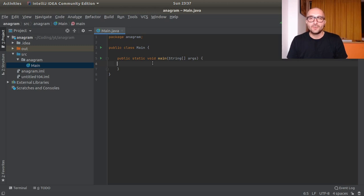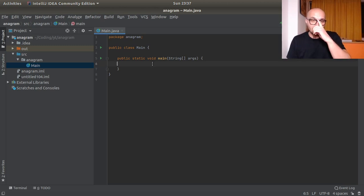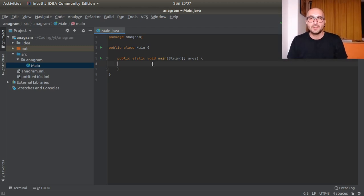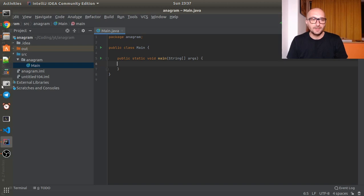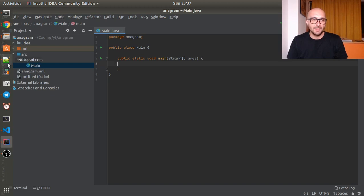So today let's go through another little problem. We will be using the Java programming language and of course whenever you feel that you can continue on your own please pause the video and do so. So today we will try to check if two strings are anagrams. Let's dig right in.